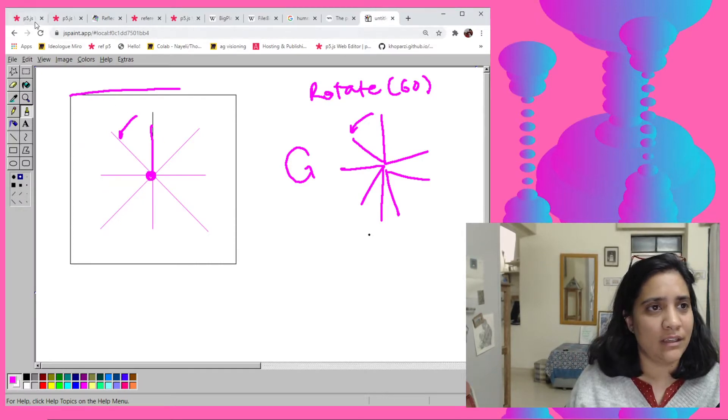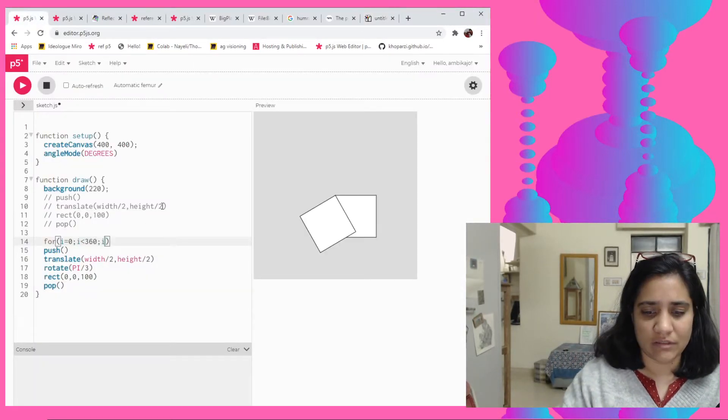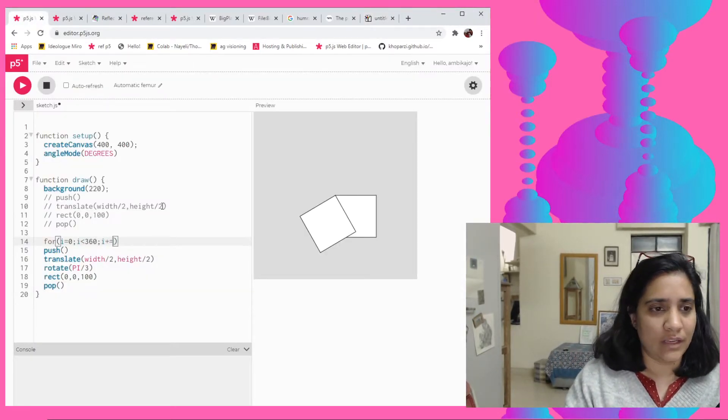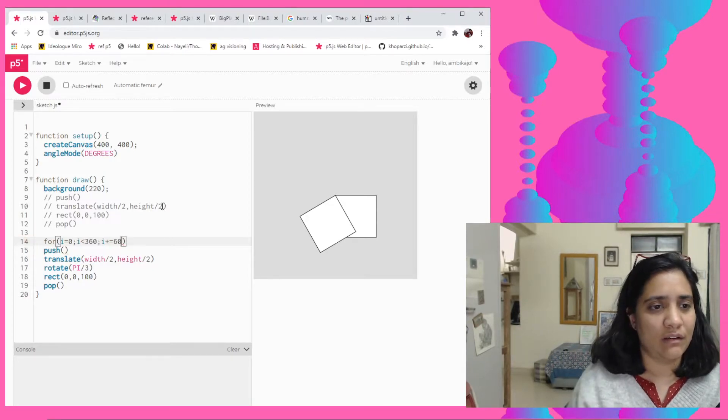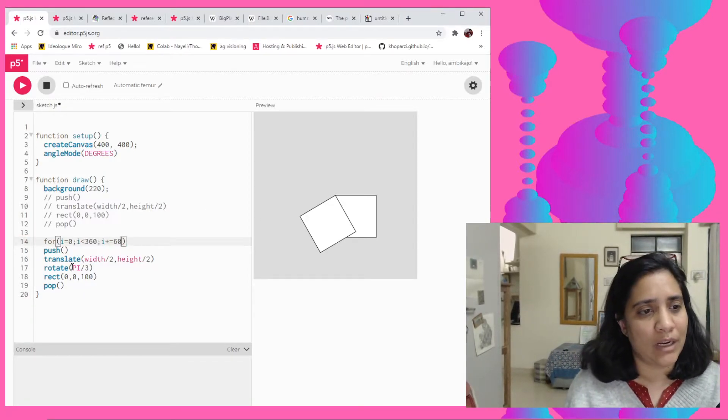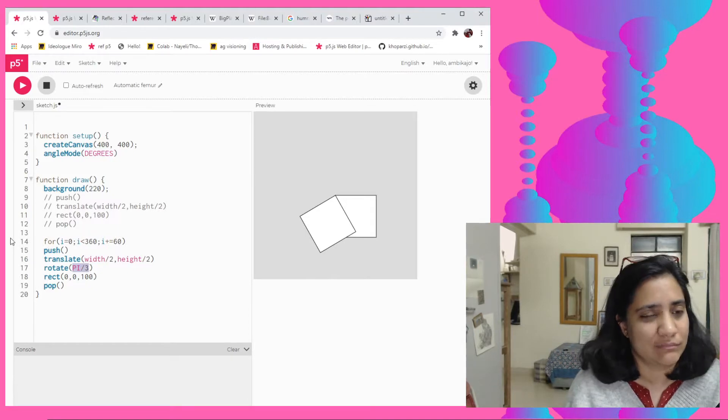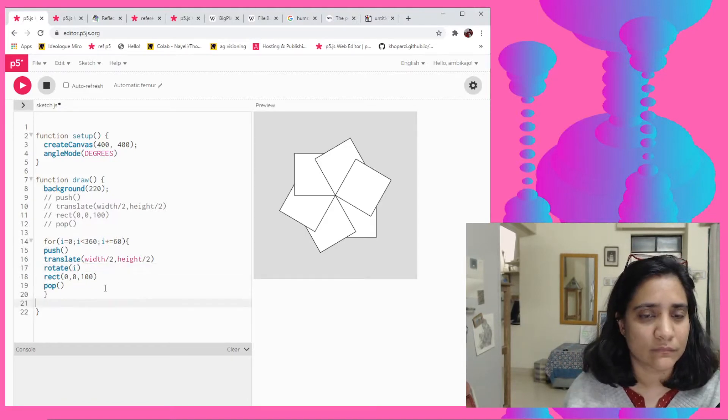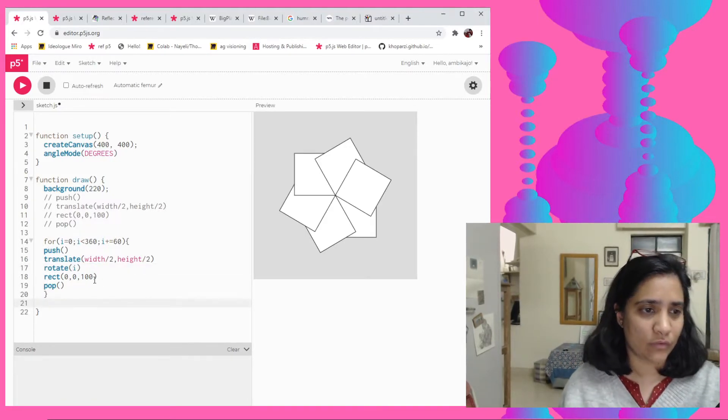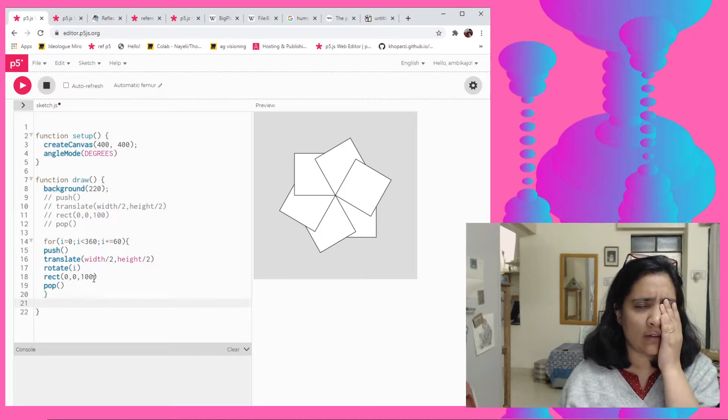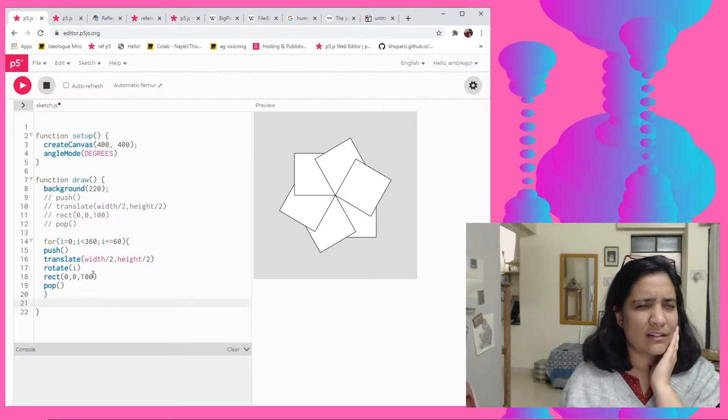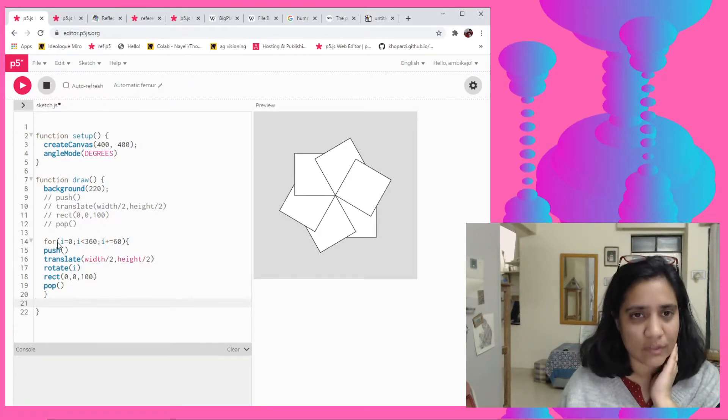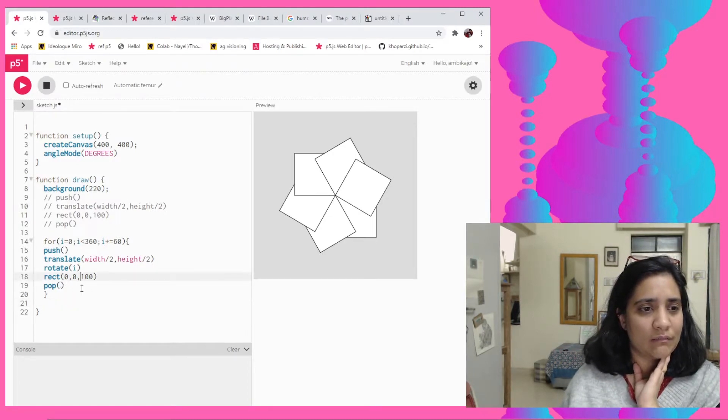And say suppose we want it to go around, right? And then since we've already discussed that it's happening at 60 every single time, we'll just make the increment also to 60. I mean you could also do plus plus and then multiply in the rotate, but like it's the same thing I suppose. So there you go.